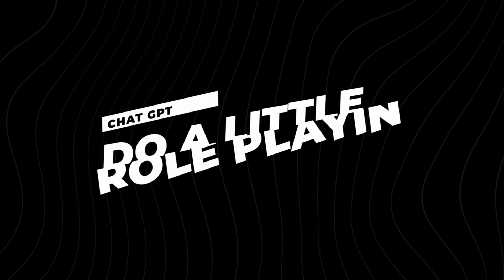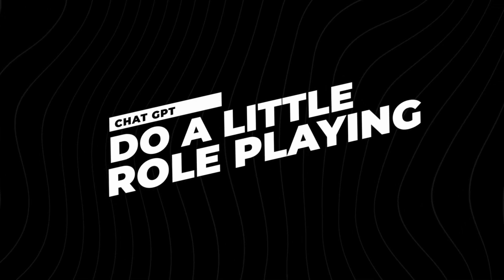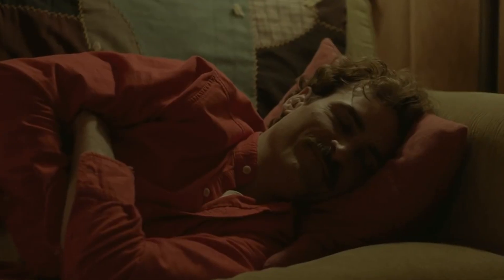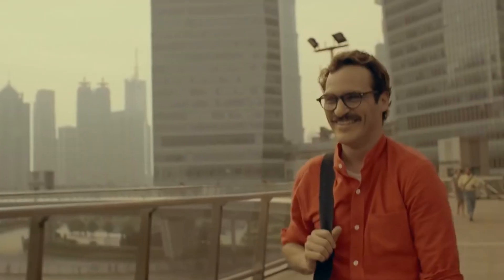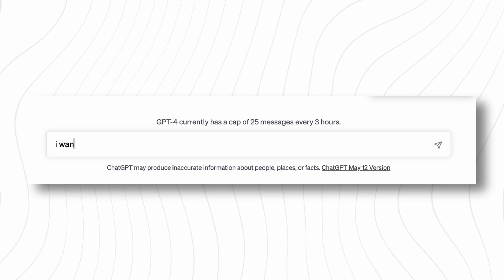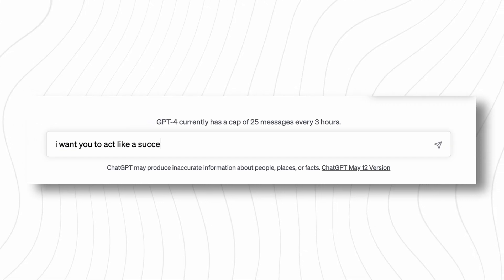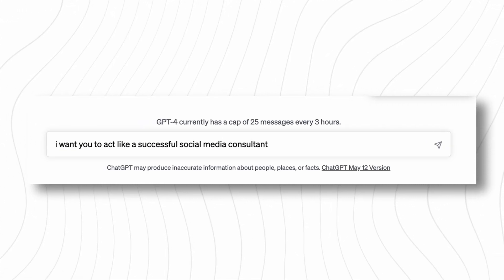My final pro tip for improving your GPT prompts is to do a little bit of role-playing. GPT does a very good job of role-playing. At the start of your prompt, for example, you could say something like, 'I want you to act like a successful social media consultant,' and then ask your question or ask it to provide feedback on work you've already done.